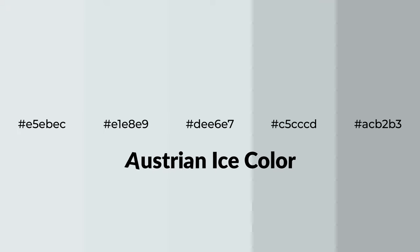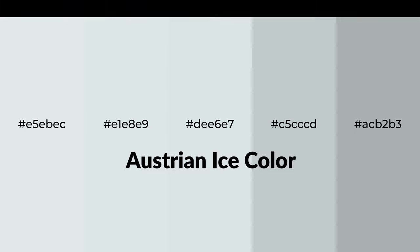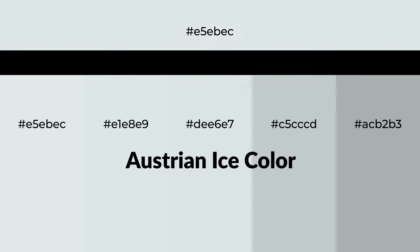Cool shades of Austrian Ice color with gray hue for your next project. To generate tints of a color, we add white to the color, and tints create light and exquisite emotions.